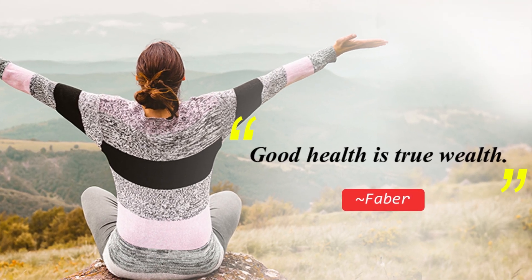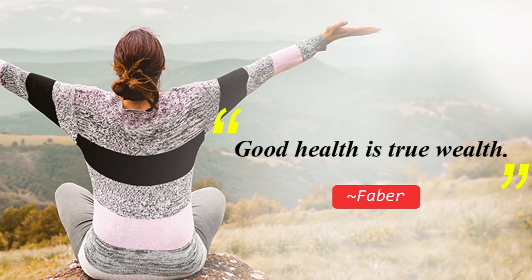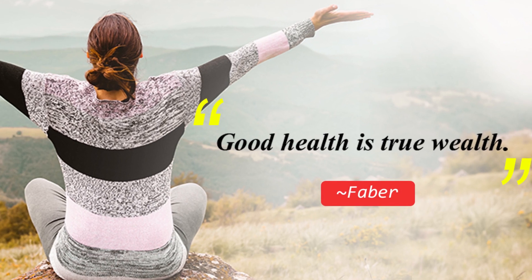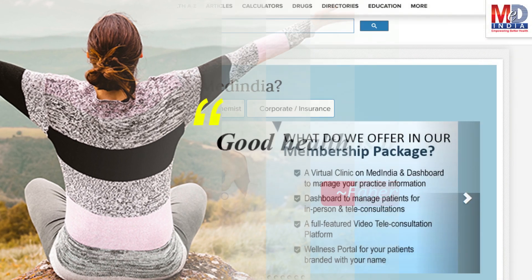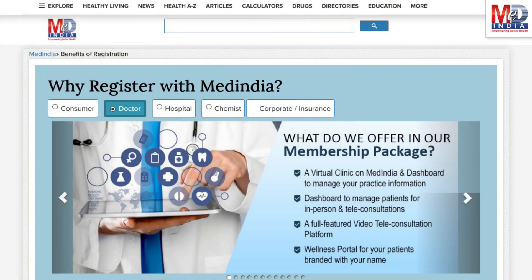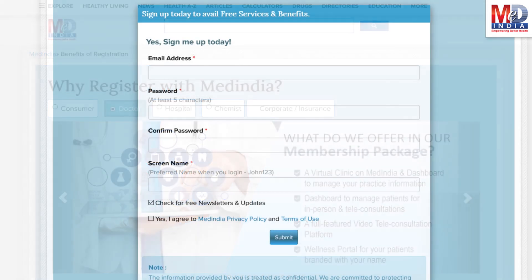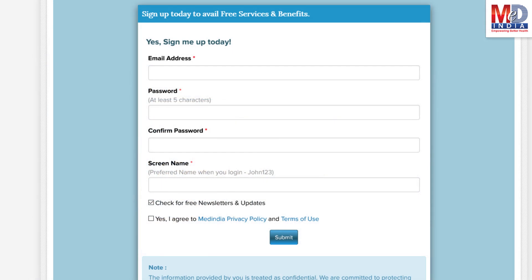Let's have a look at how our personalized health information therapy works for your self-care. First, if you don't have an account, create one by logging in as a new member and opt as a premium member.